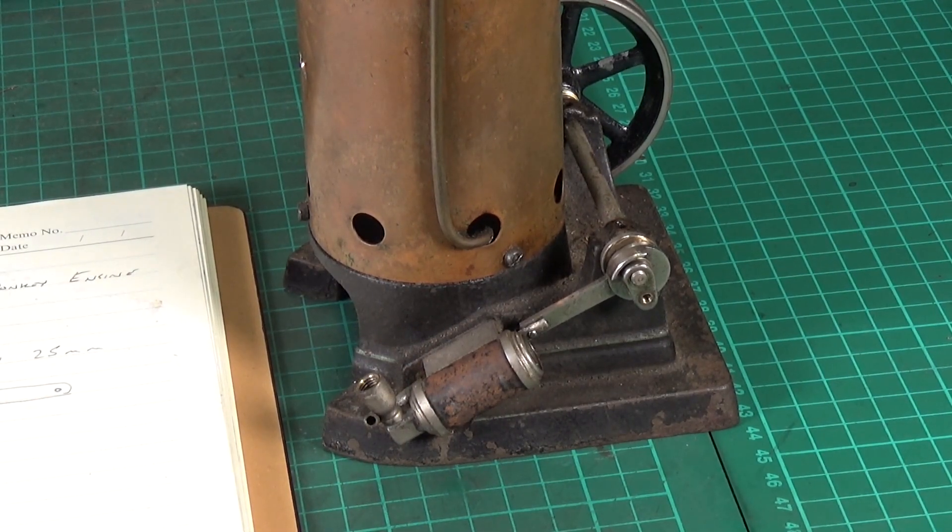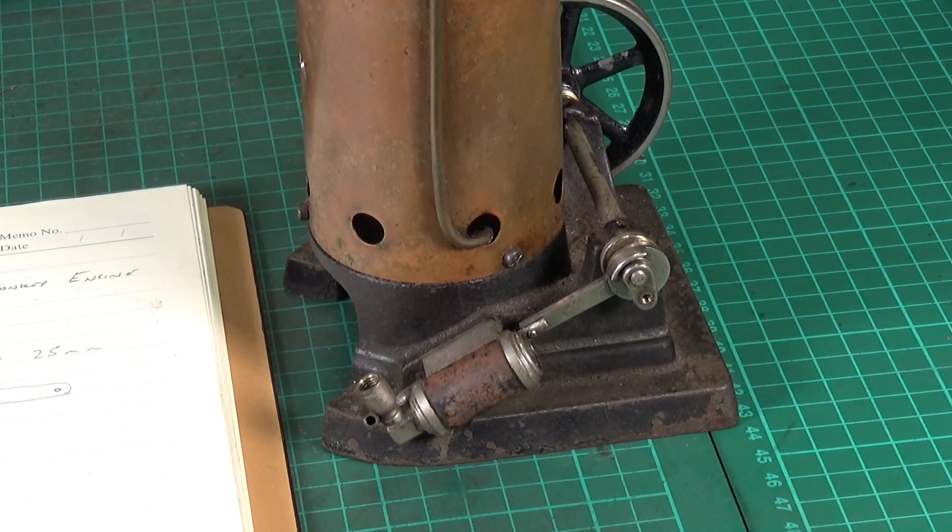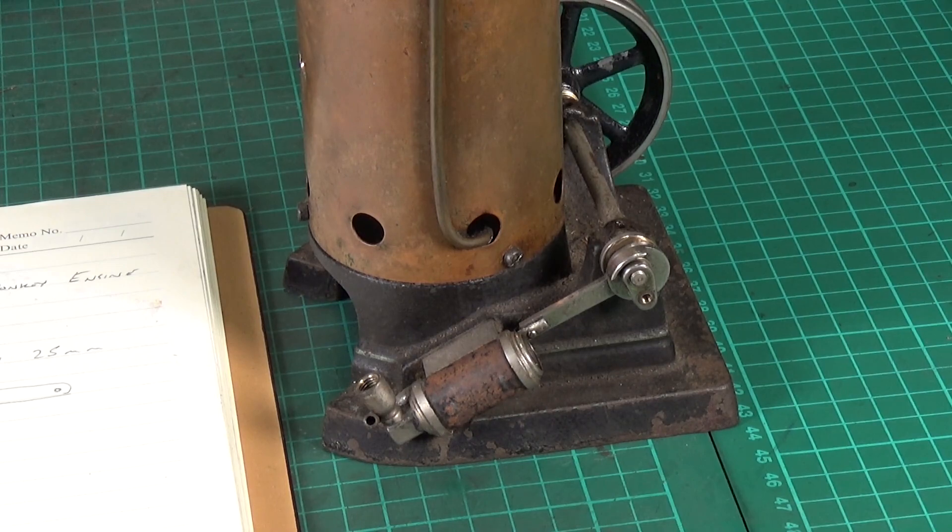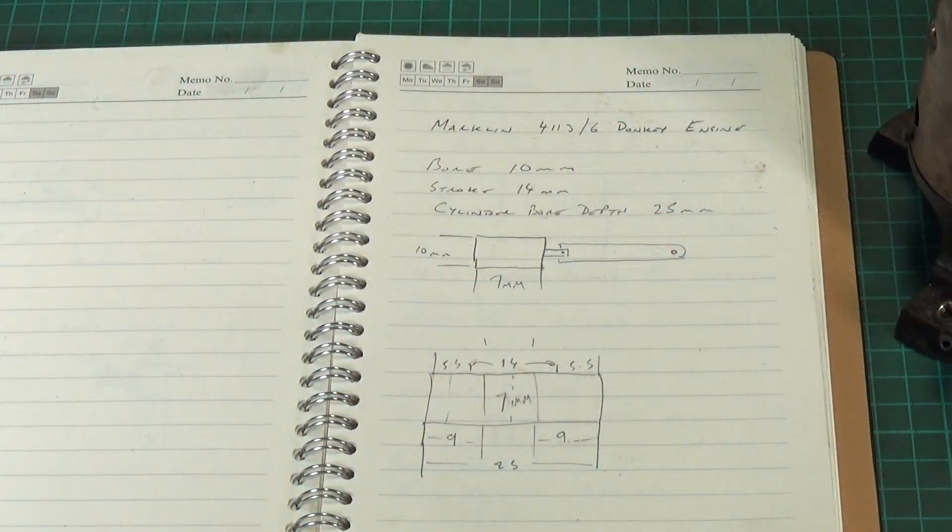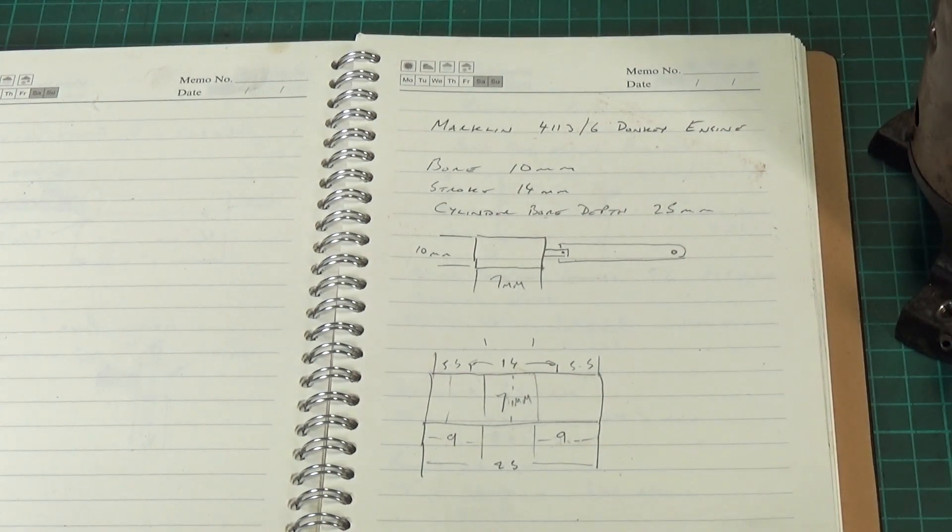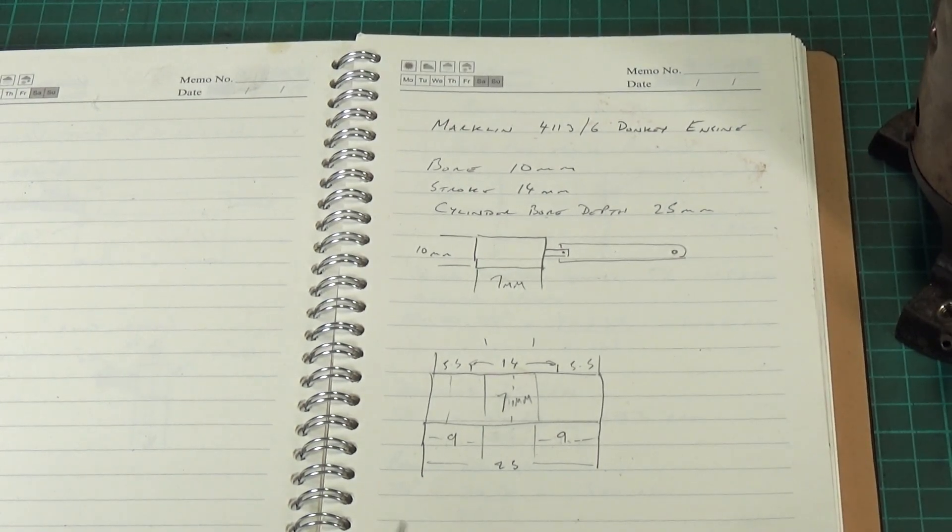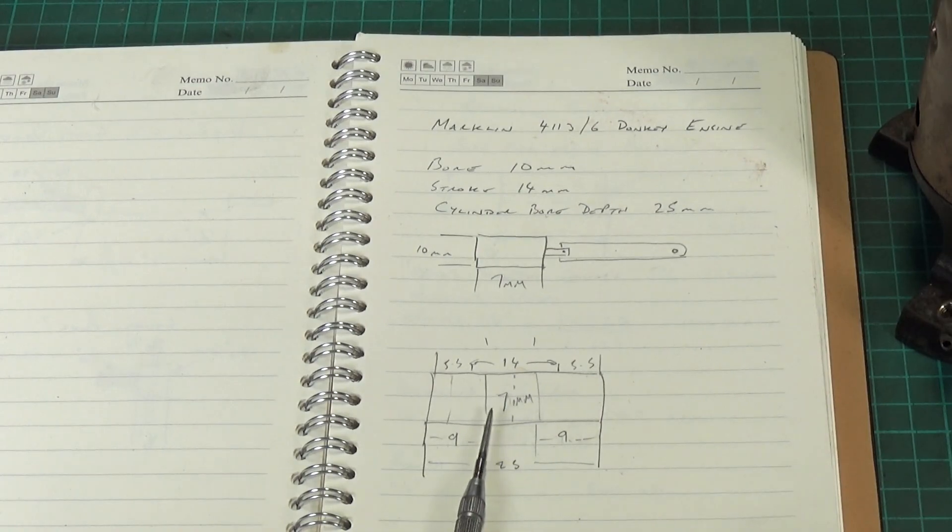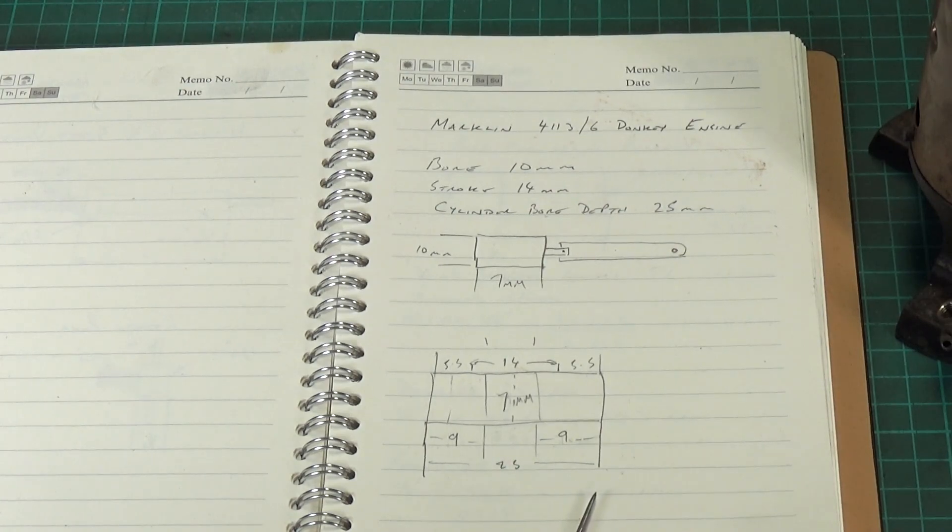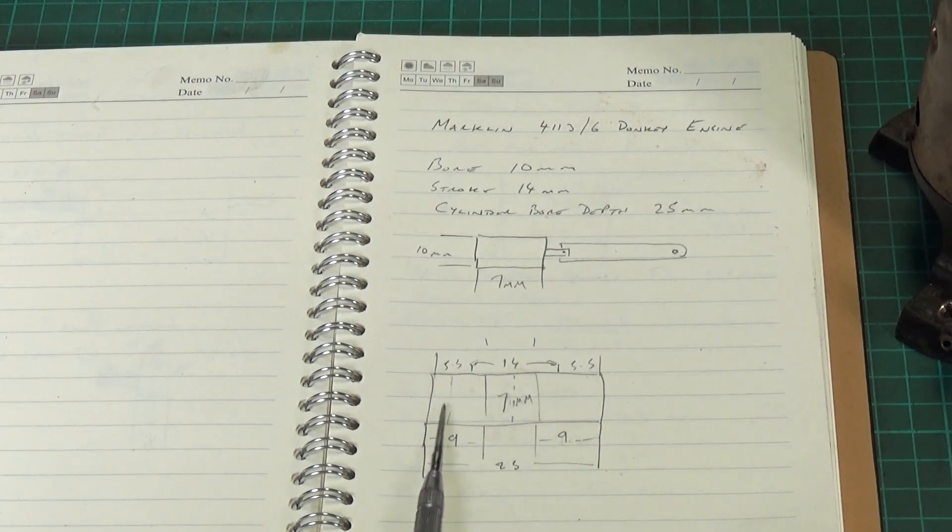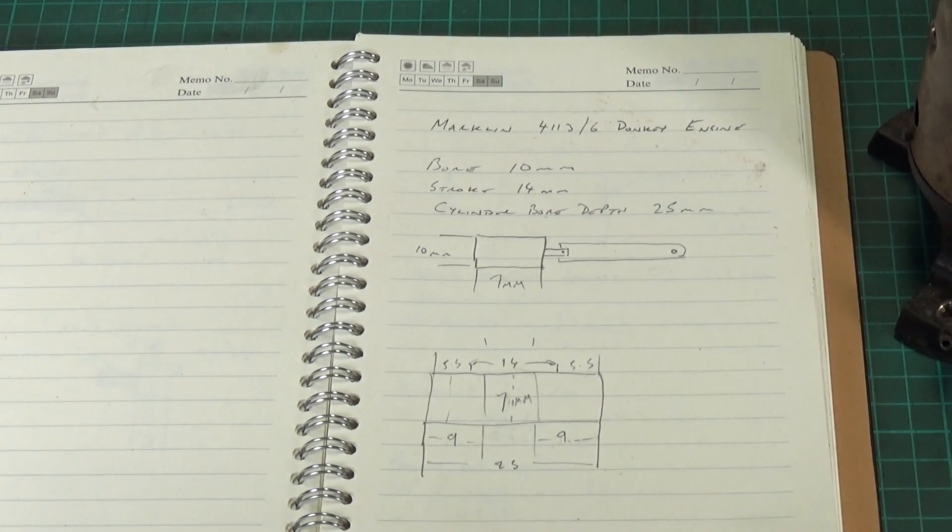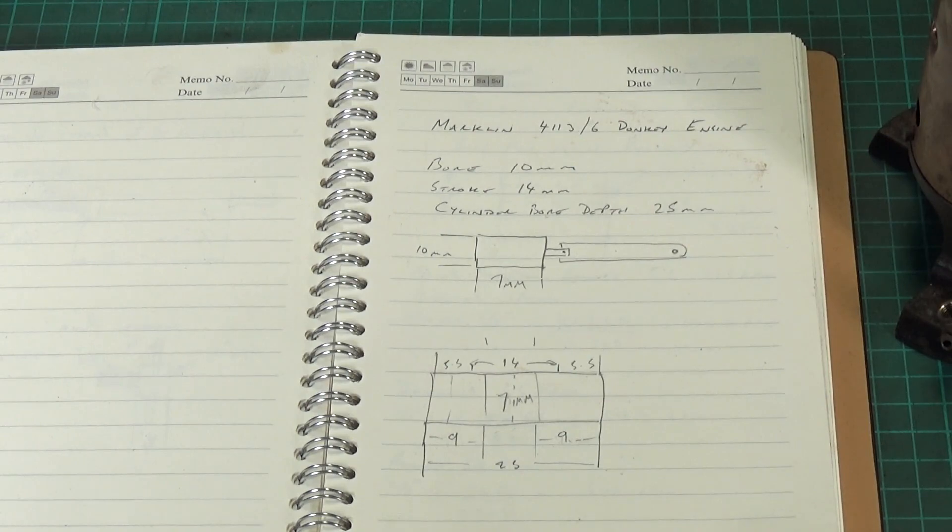So I know the bore and I know the stroke and I know the depth of the cylinder, so that's great. That will give me the diameter of the piston. In this case the diameter is 10 millimeters, but obviously we're going to need a little bit more than that. Now I always find drawing little sketches of whatever it is I'm trying to make very very useful, so that's basically what I've done here. So I decided that 7mm for the length of the piston would probably be quite reasonable. We've got a depth of 25mm, that would give me 9mm at either side, and it's got a 14mm stroke. So that gives a reasonable amount of movement up and down inside the cylinder.